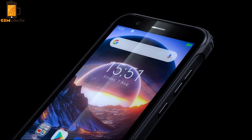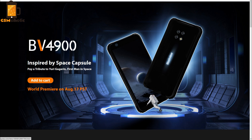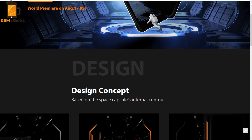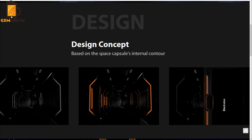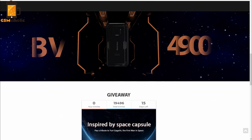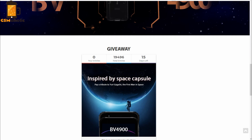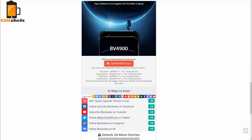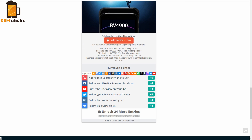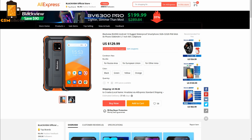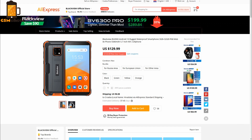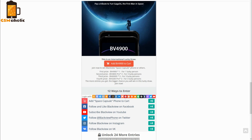Want to get a Blackview BV4900 for free? Enter the international giveaway. You stand a chance to win a free Blackview BV4900 smartphone and more. This is an international lucky draw — join now to win the Blackview Space Capsule phone or other prizes. The more entries you get, the bigger your chance of winning. Complete the above entries to unlock the rest. You have 15 days left until the end of this giveaway, so participate and try your luck.